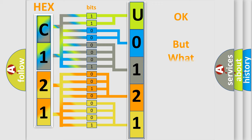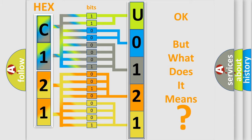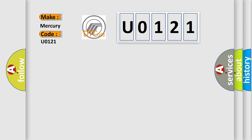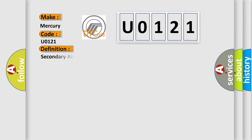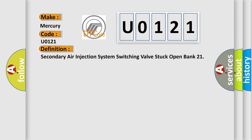The number itself does not make sense to us if we cannot assign information about what it actually expresses. So, what does the diagnostic trouble code U0121 interpret specifically for Mercury car manufacturers? The basic definition is: Secondary air injection system switching valve stuck open bank 21. And now this is a short description of this DTC code.